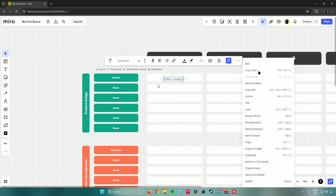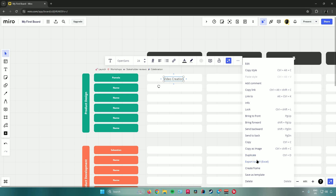Clicking 'More' reveals additional options: edit, copy style, add a comment, copy link, link to something, show info, lock the text, bring to front, bring forward, send backwards, send back, copy text, copy as image, duplicate, export to Excel, create a frame, save as template, or delete the text.